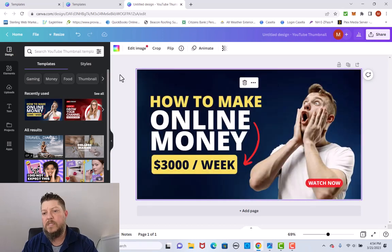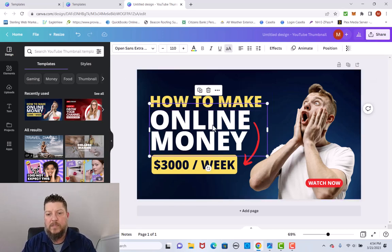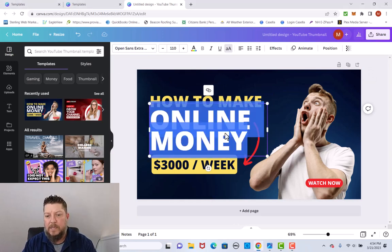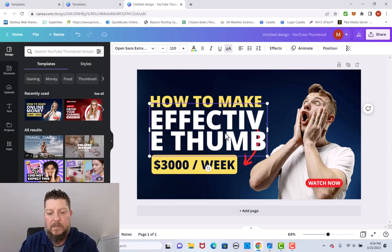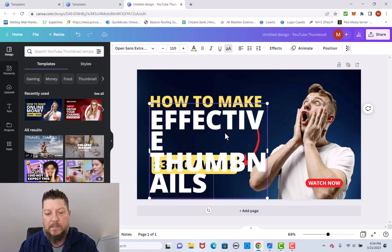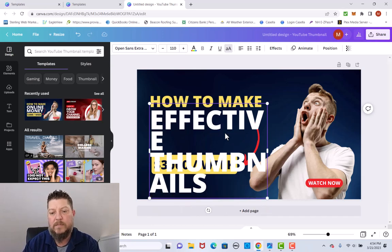It's going to show some of the information I was working on before. Let's go ahead and click on this one — we're going to use this one to make our Canva tutorial right now. This already says 'how to make,' so I'm just going to click on it to highlight everything and type in some changes. I'm going to put 'effective thumbnails.'